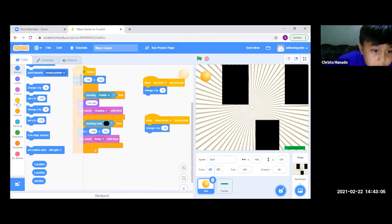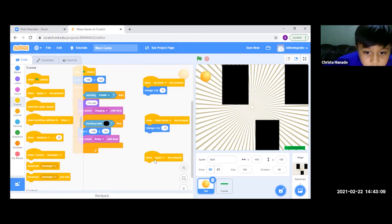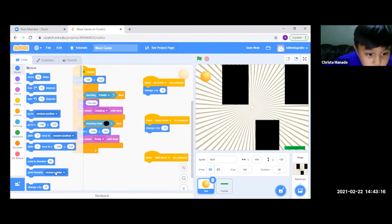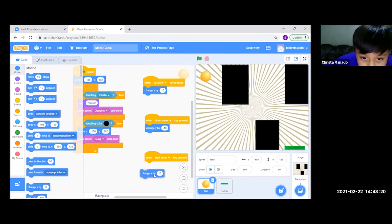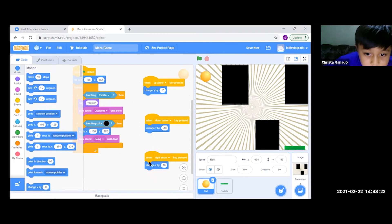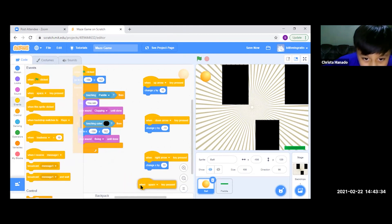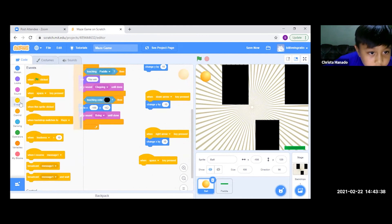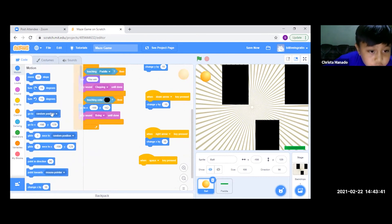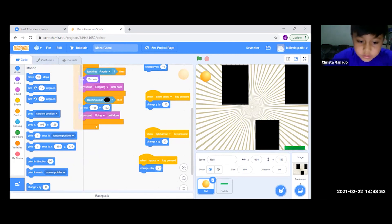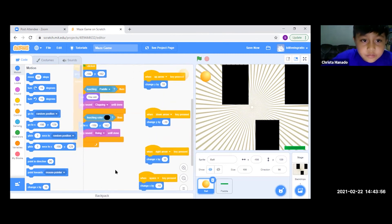Then we go to Events again and get this block. We go back to Motion and get 'change X by' again, but we change this into minus 10. When we are done with the codes, let's start with the code that we made to make the ball go to the paddle.